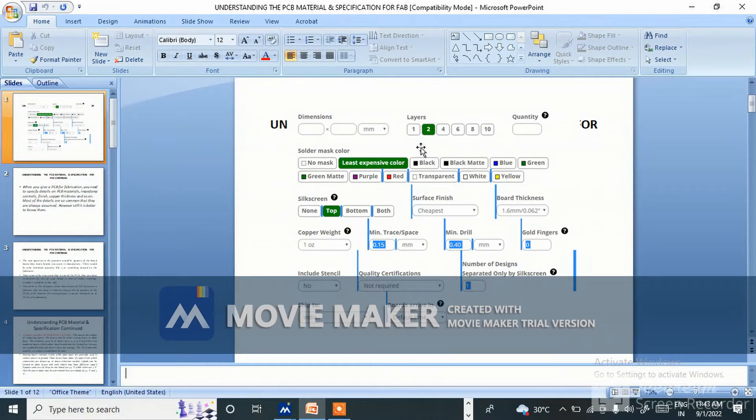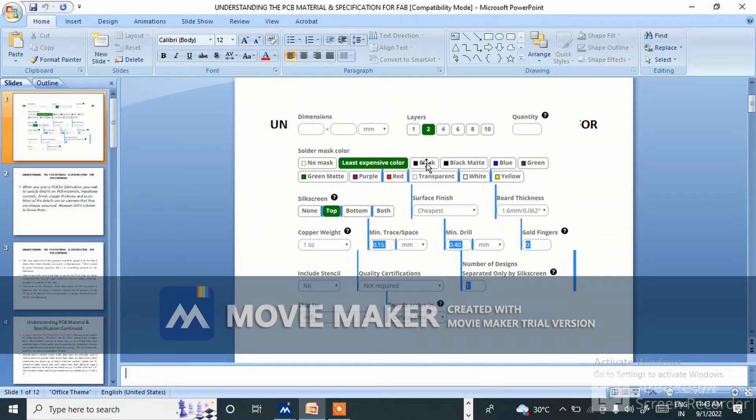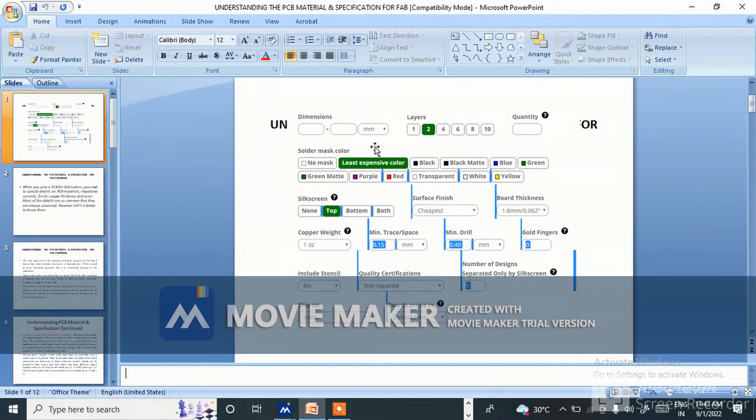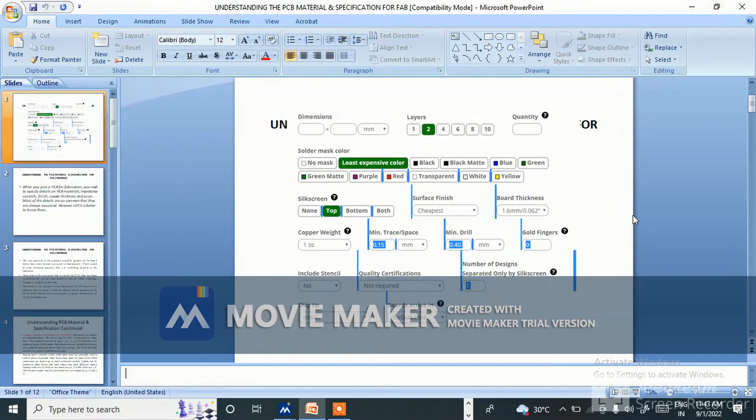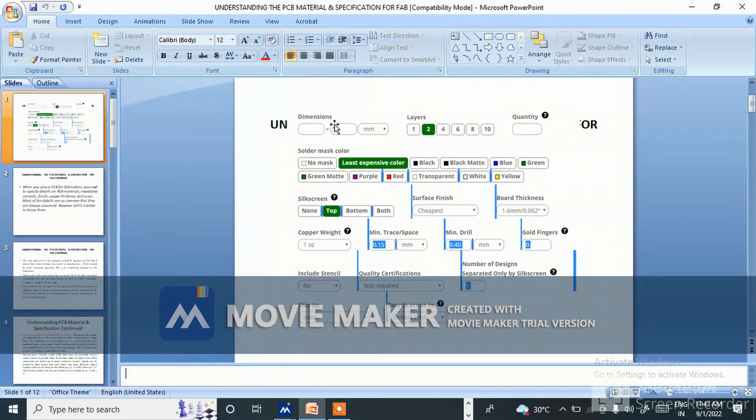Hello friends, welcome back to my channel. Today I have come with another PPT on understanding the PCB material and specification for fab. This is the quotation we are getting from the fabricator, like the dimension, layers, quantity, solder mask.